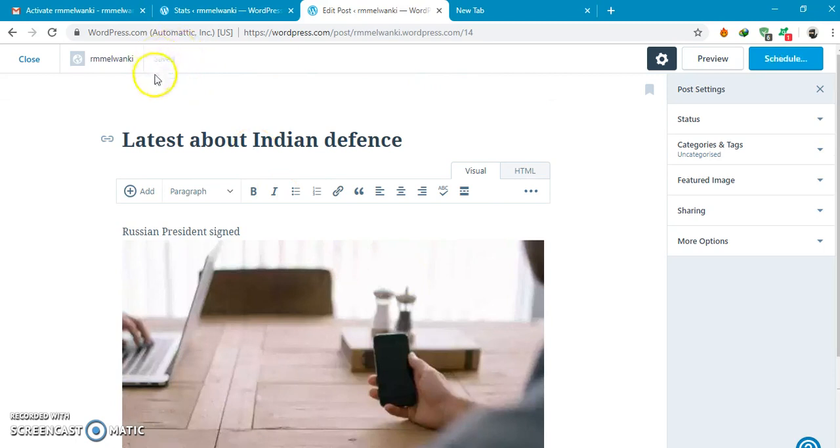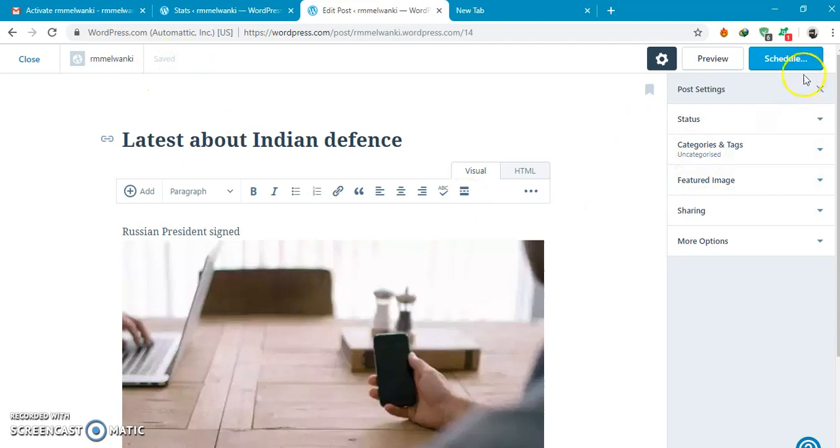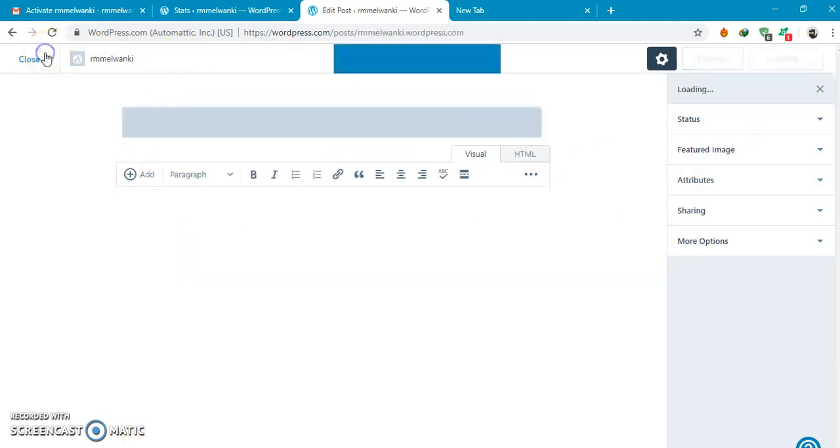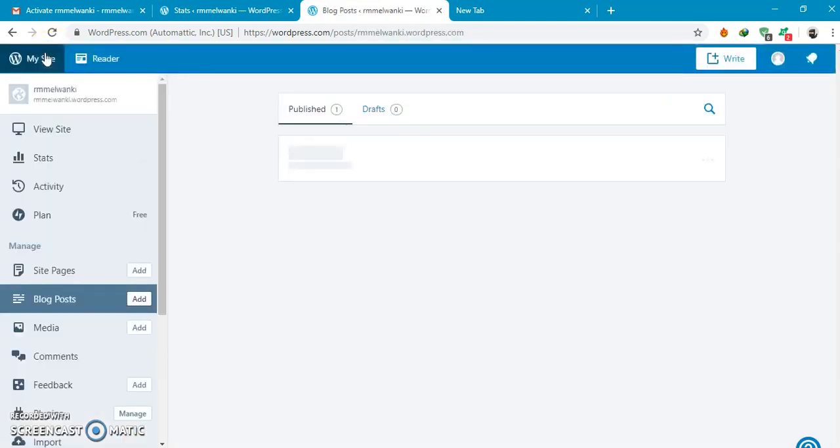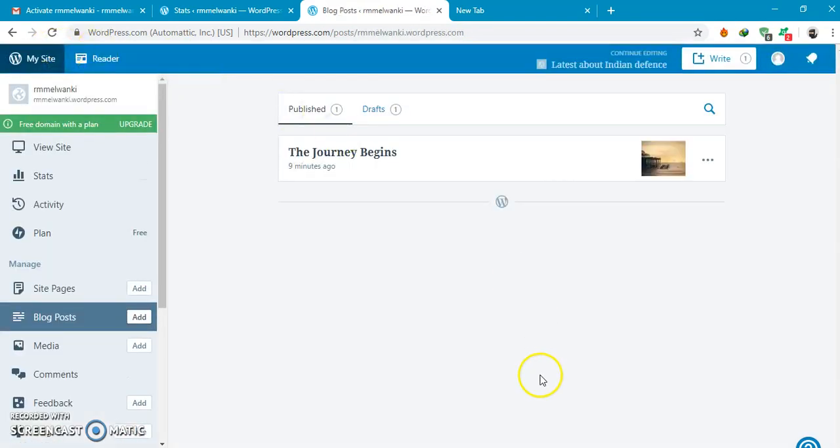Here you can see it is already being saved as draft. Suppose I close this. I can again go to this block post.